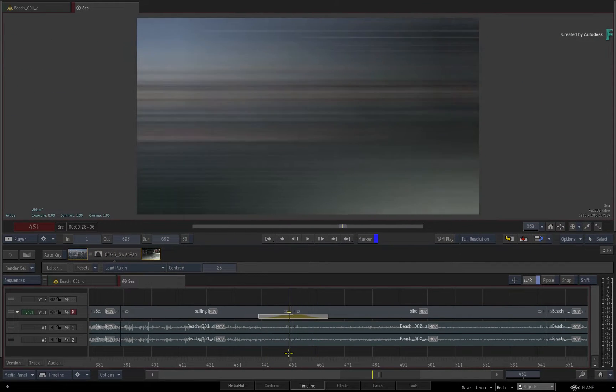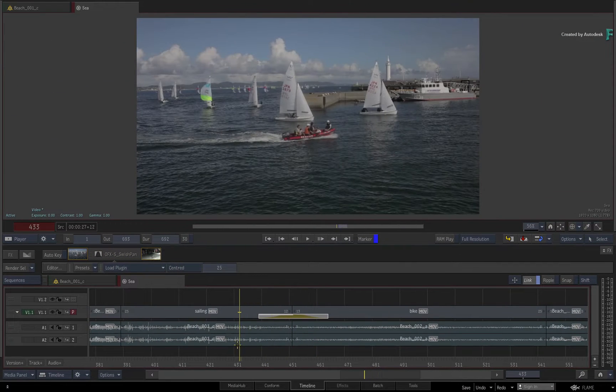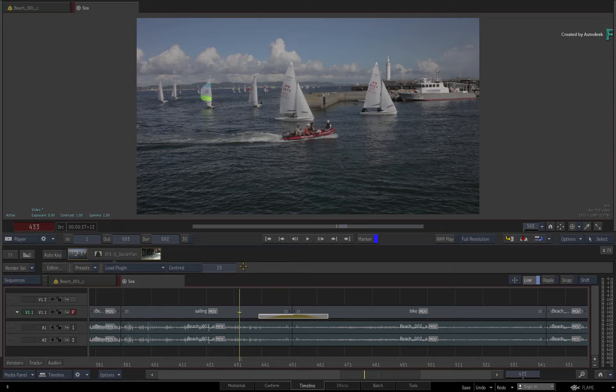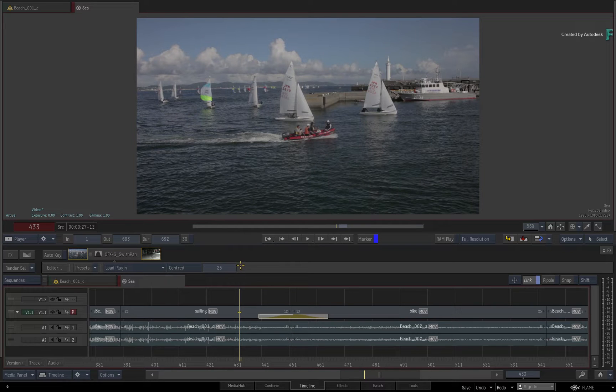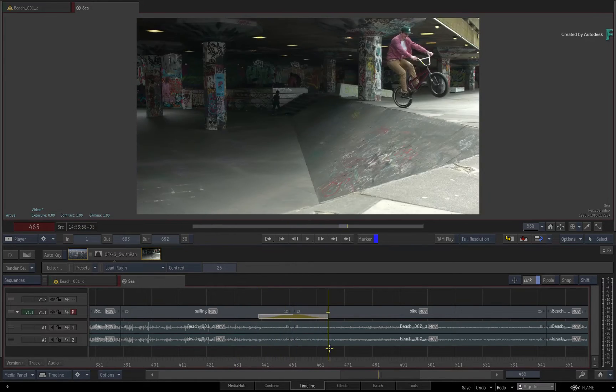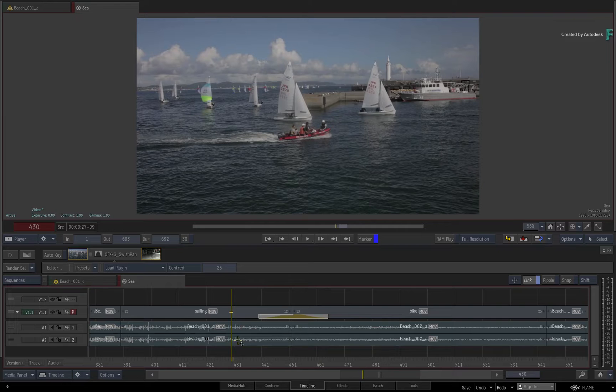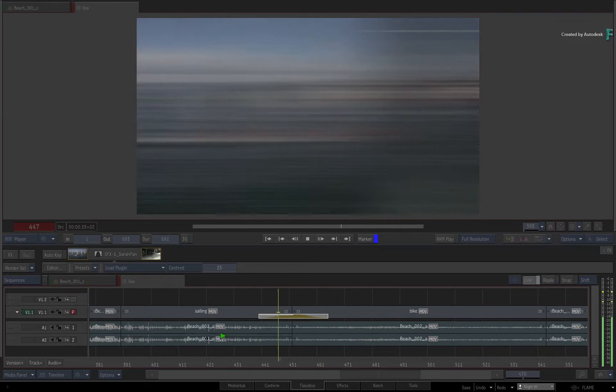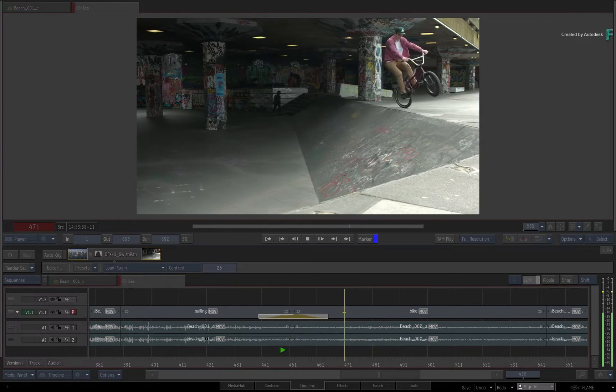You can adjust the duration to whatever you want, and the animation will scale to match the set duration. As a tip, the default duration can also be changed via the Flame Preferences menu. If I scrub or play the transition, you can see it applied between the two cuts.